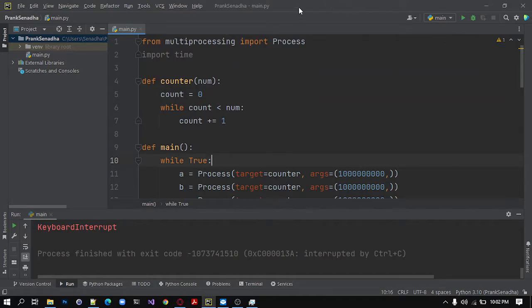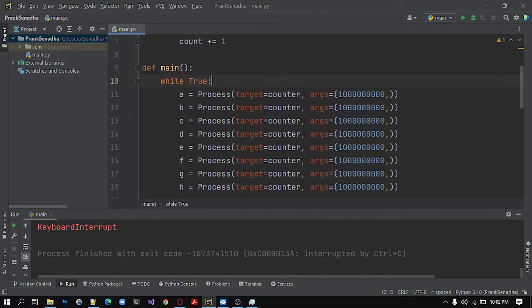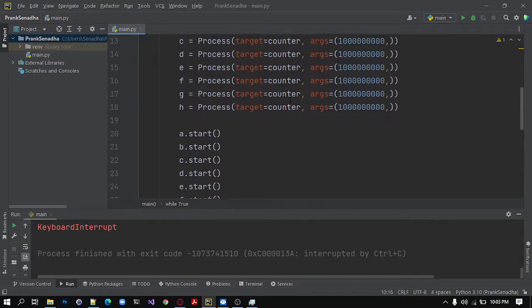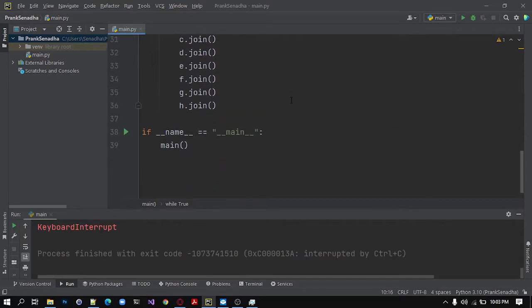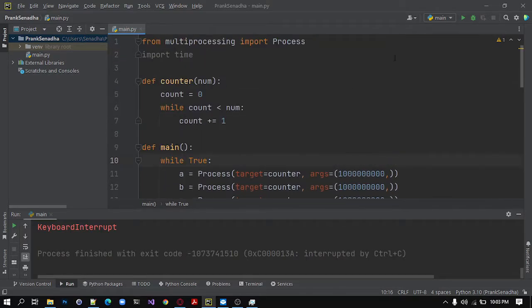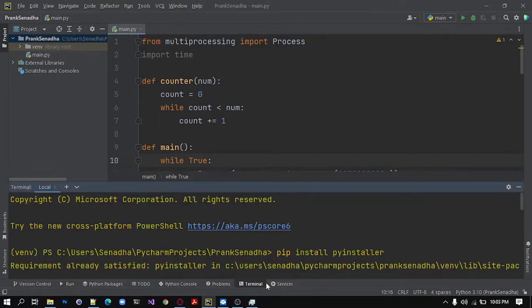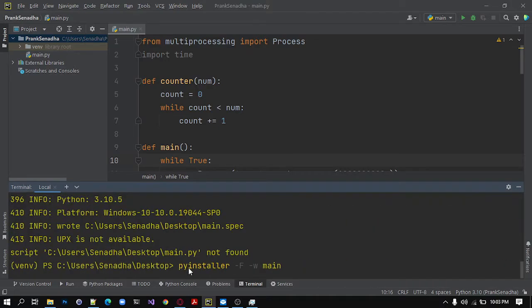So now we have a virus, computer virus or program. So next we are going to need to convert this into an executable file. So in order to do that, we are going to need to install pyinstaller.